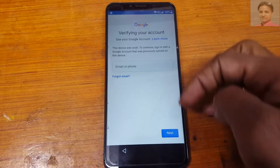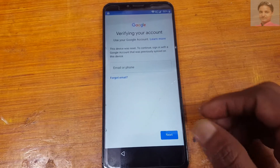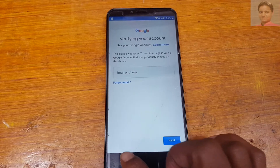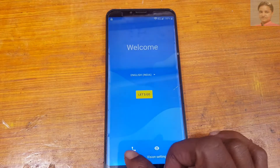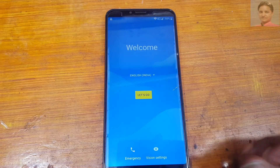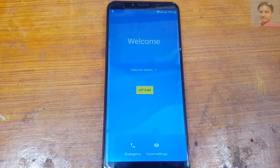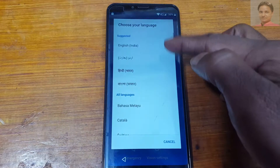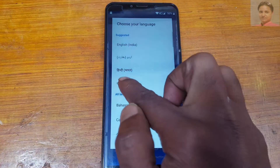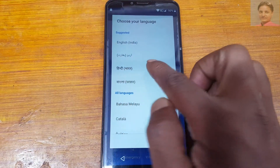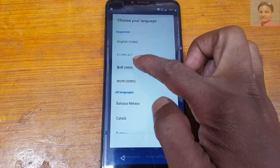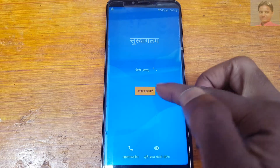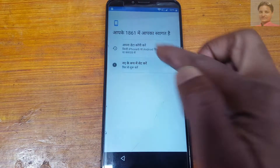As you can see, it's asking to verify the Google account which was previously signed on this device. So simply go back to the welcome screen and tap on language, then select Hindi — number 3.